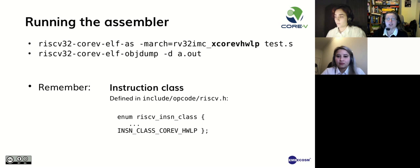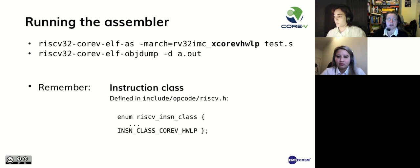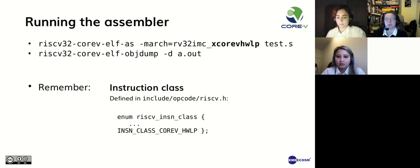This is made possible with a few other steps, such as adding the CORE-V hardware loop instruction class to the include/opcode RISC-V header that we showed earlier. The other steps will not be mentioned today.